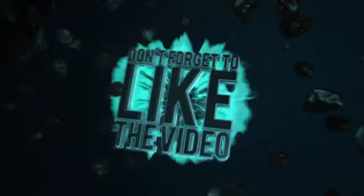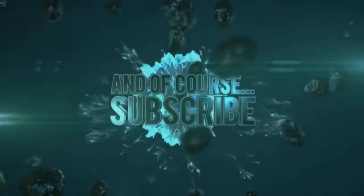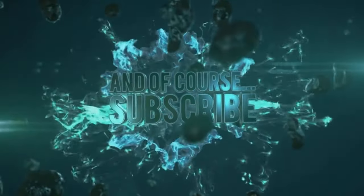If you want to see more, make sure to like, subscribe, and comment down below with any questions you might have.